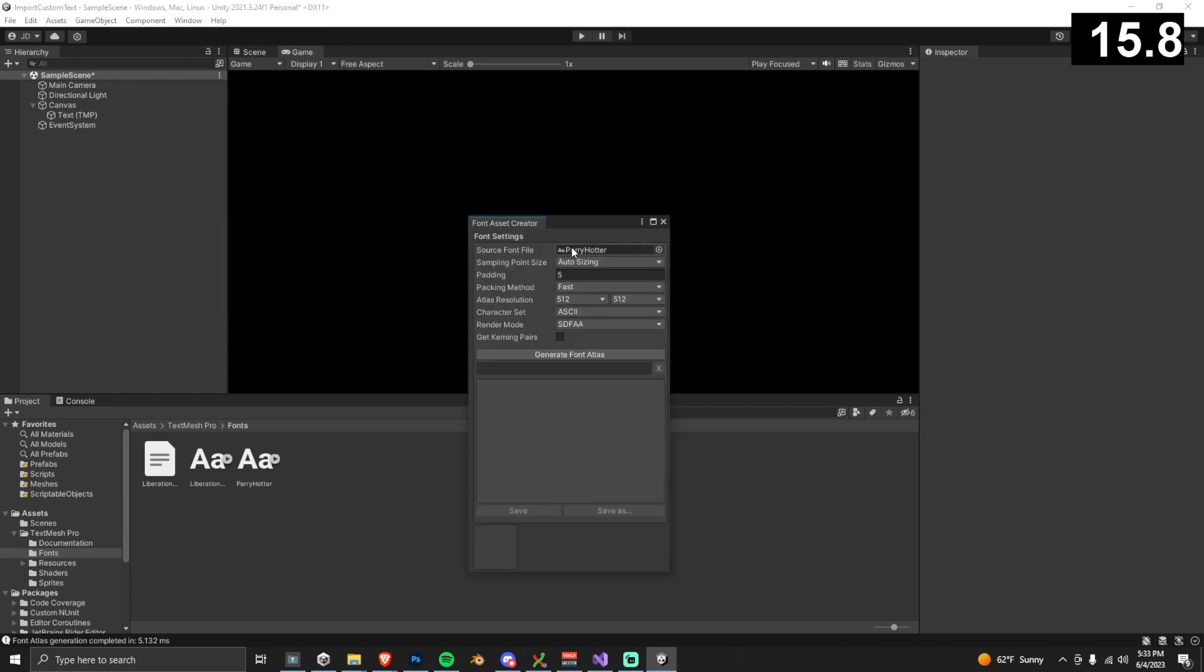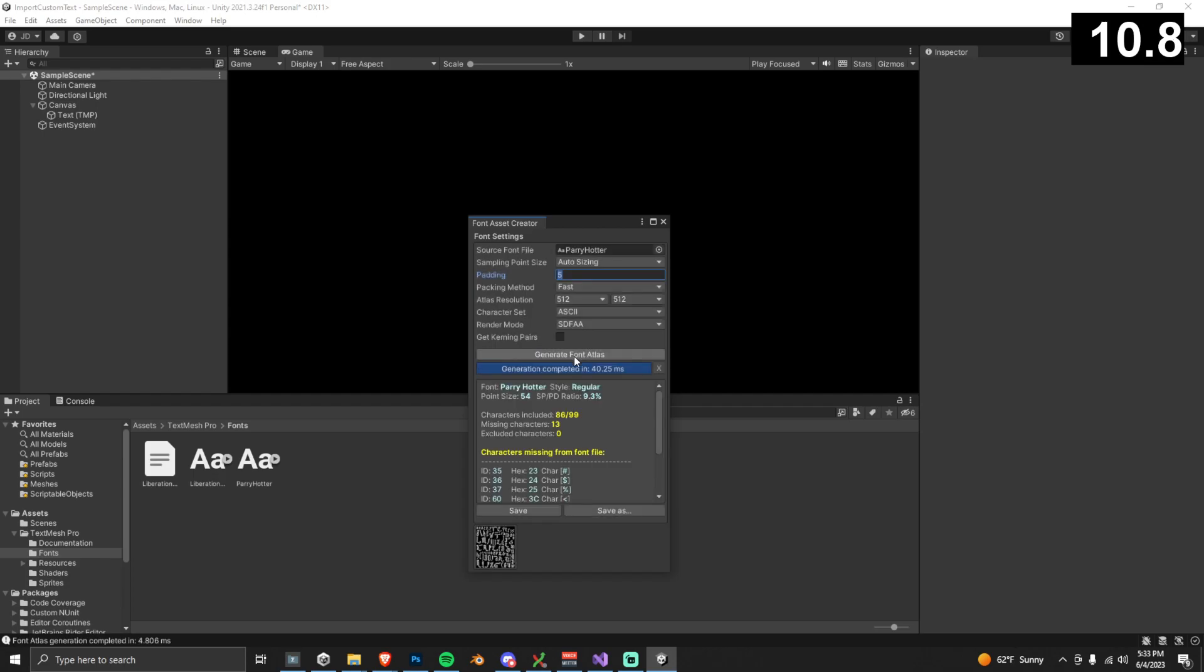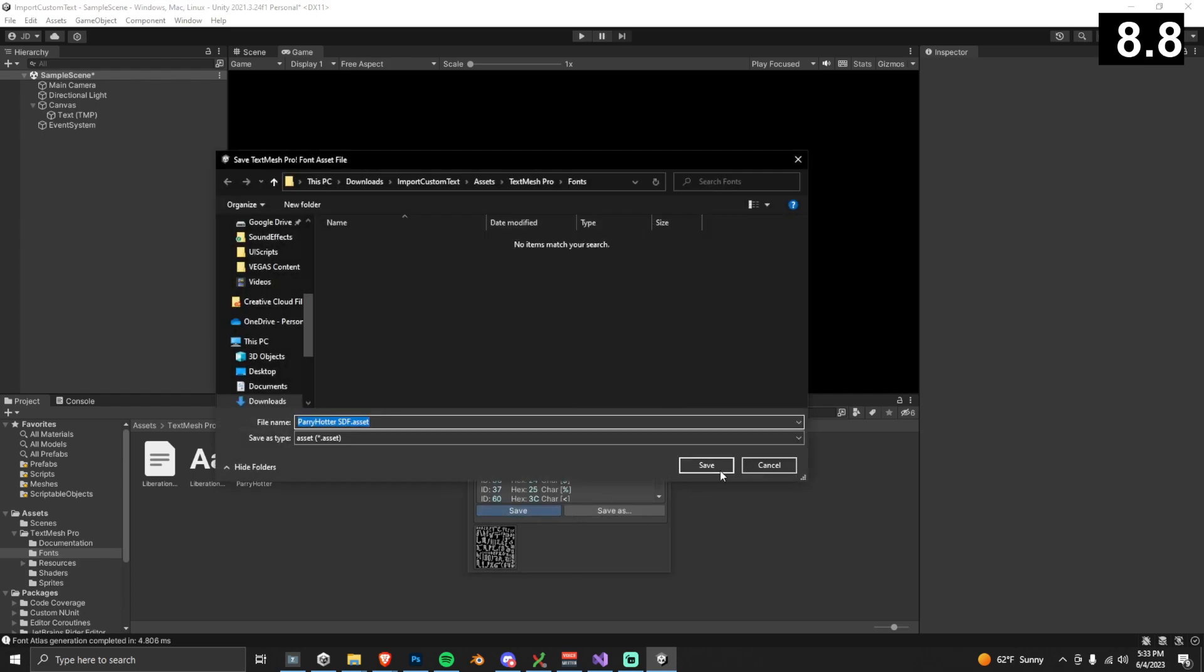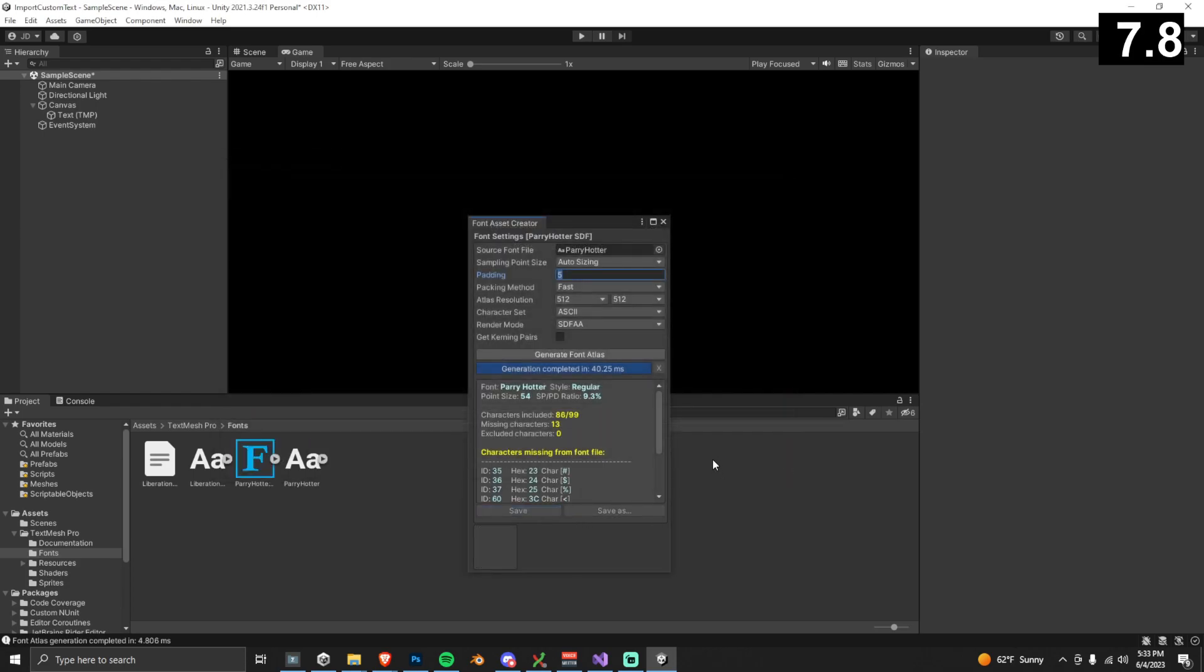You guys can play around with these settings if you want. Usually, I find that the default is pretty good. Once you're happy with your settings, click Generate Font Atlas. You guys can just save this file wherever the default is.